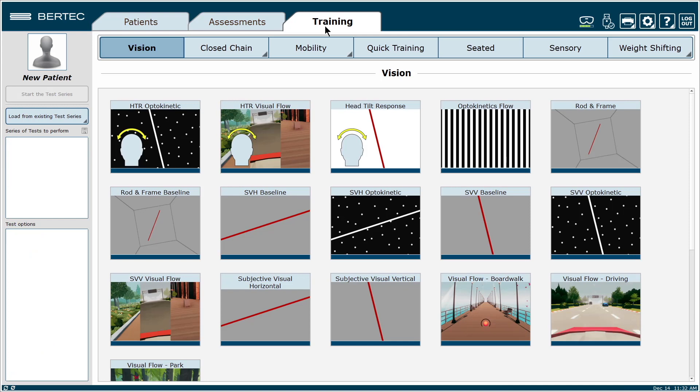The HMD exercises can be found in the Vision and Sensory tabs. You are now all set up to start running test series.